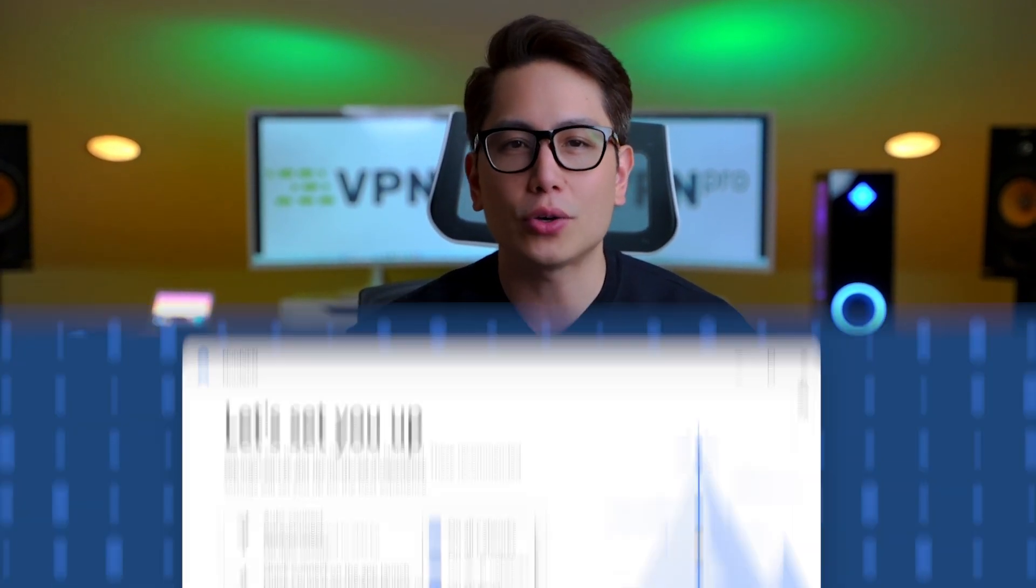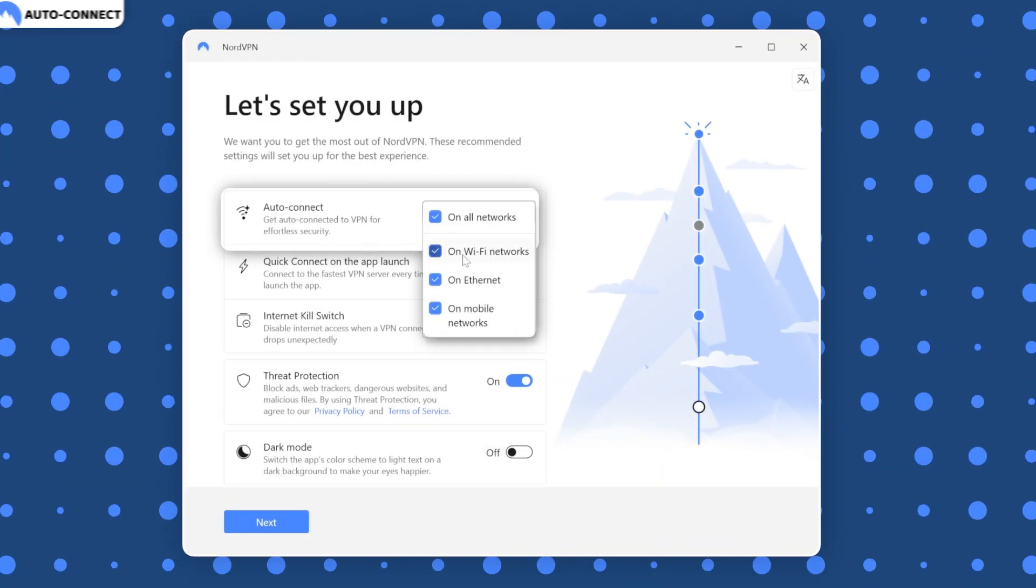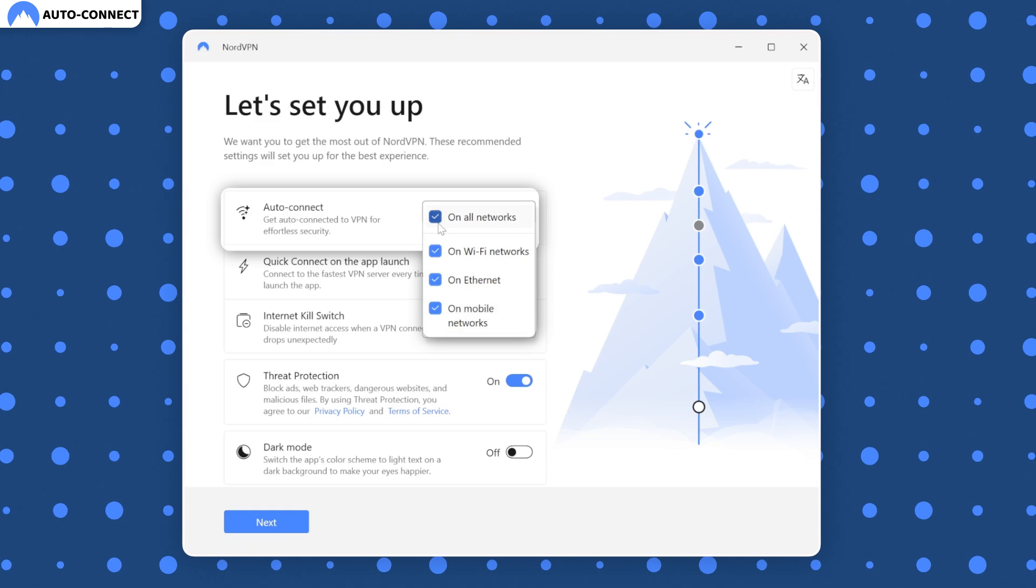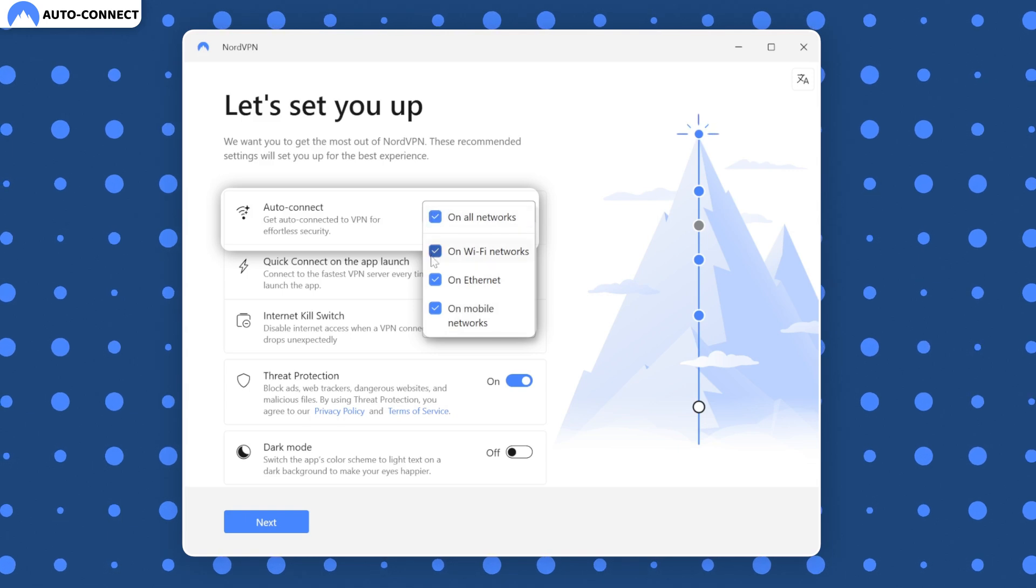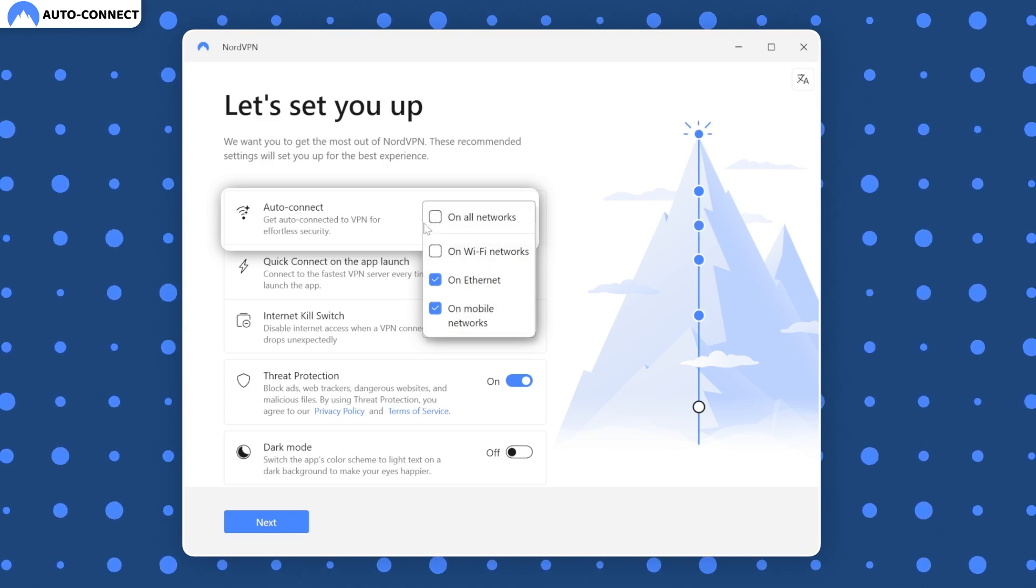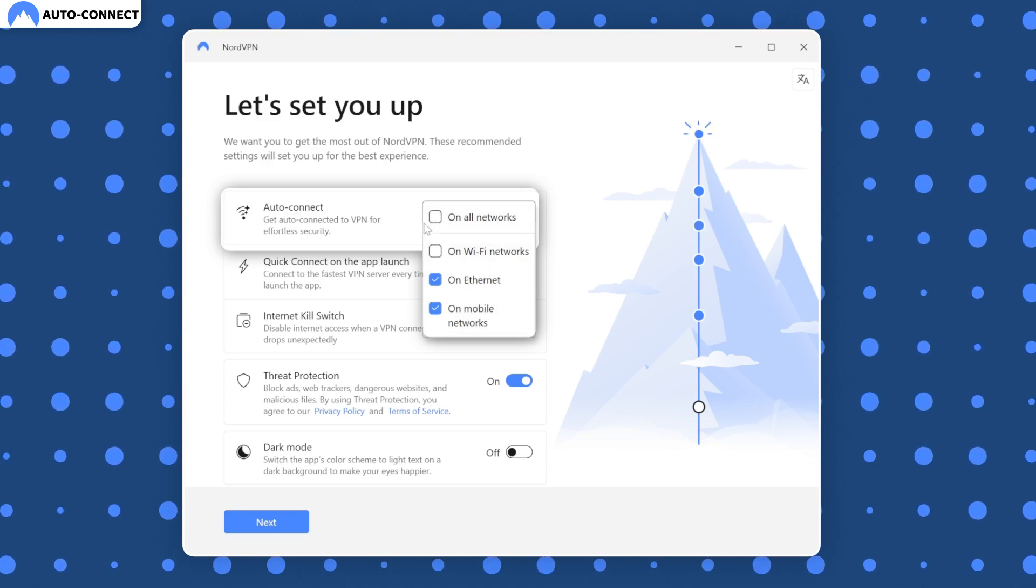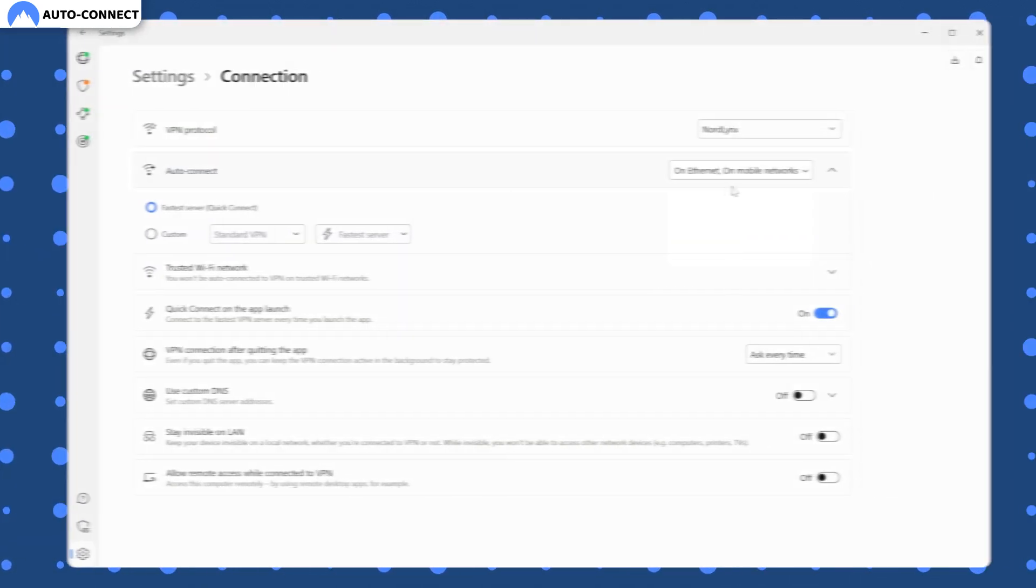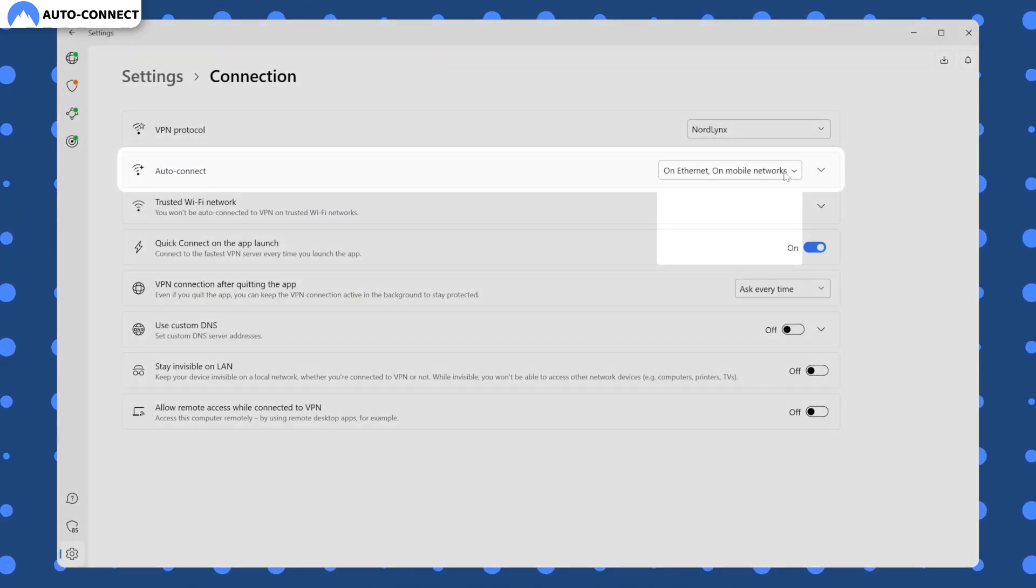Talking about connection, I recommend enabling auto connect as part of your initial NordVPN setup. With auto connect, you can establish the connection immediately when launching the app or connecting to unsafe networks.